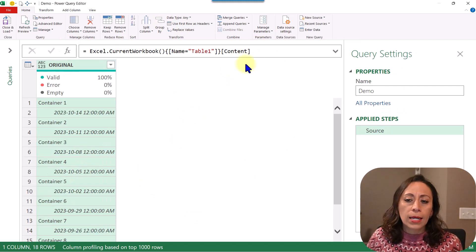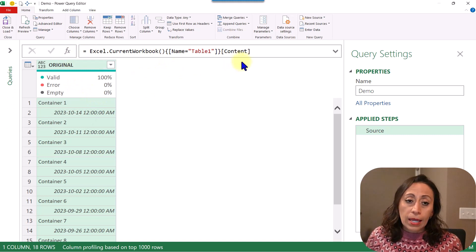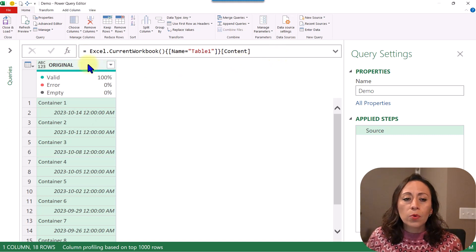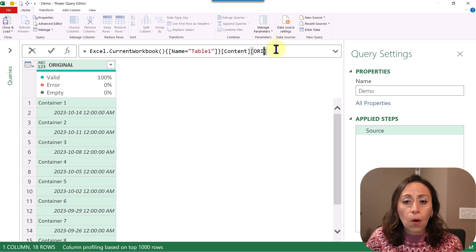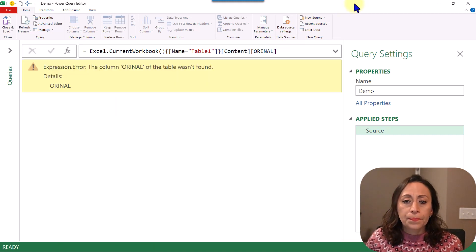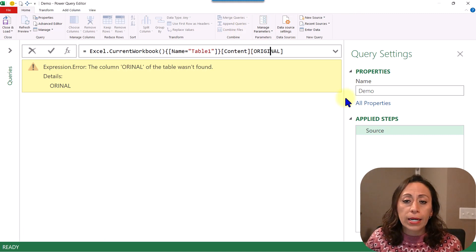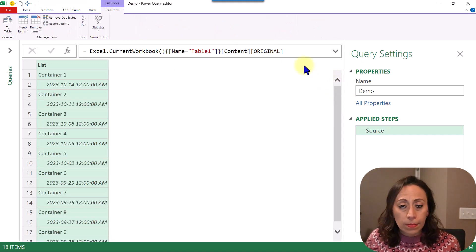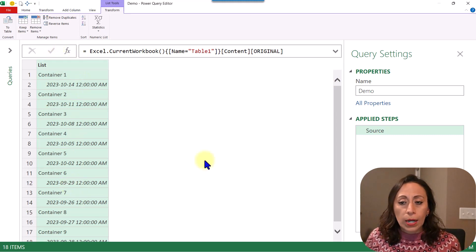I have my table with one column, and I want to convert this column into a list. To do that, I go to the formula bar and at the end I provide one set of square brackets with the name of the column that I want to transform into a list. I press Enter. It gave me an error because I didn't provide the name correctly. Now that I provided it properly, you can see that our column 'original' is transformed into a list.